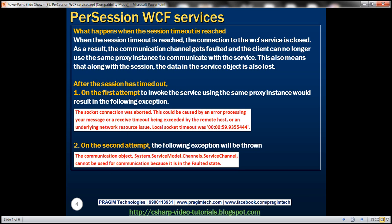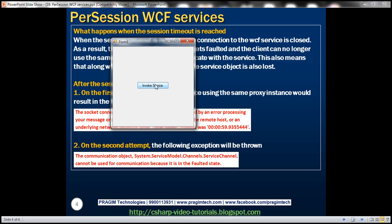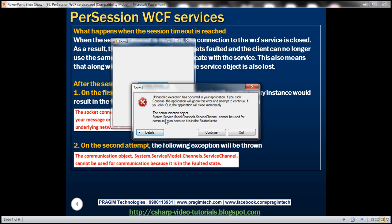After the session timed out, on the first attempt we got the socket connection aborted error. If I click the button once again, I get a different error: the communication object system.serviceModel.channels.ServiceChannel cannot be used for communication because it's in a faulted state.